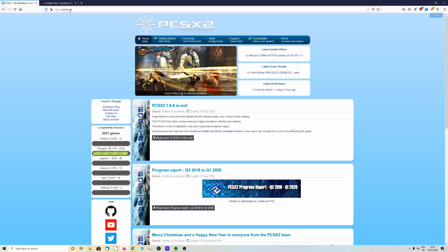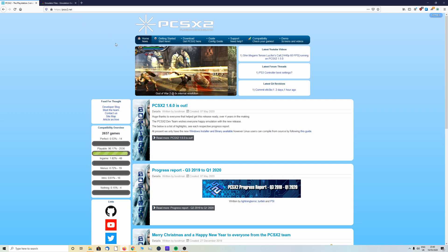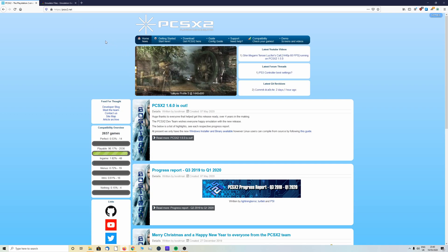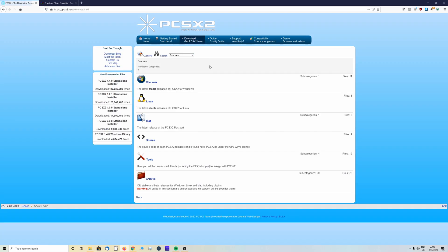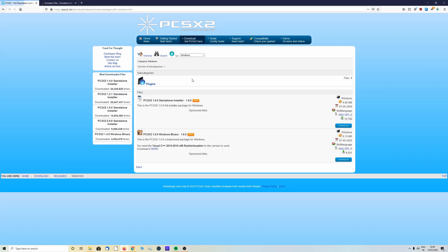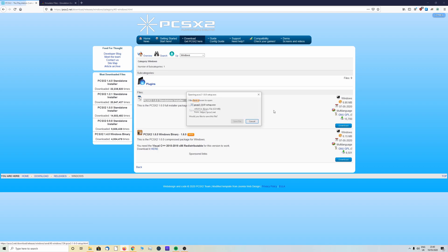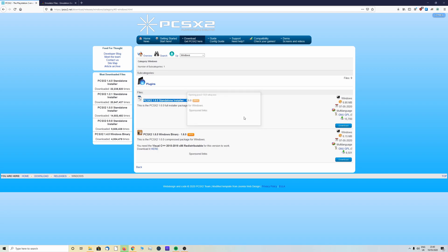First you want to head over to pcsx2.net. I will leave a link in the description below to find that or you can google it. Once we're there we're going to head over to the download page. We're going to download this guide for Windows. This all works for Windows but you can also download for Linux. We're going to click on the PCSX2 1.6.0 standalone installer.